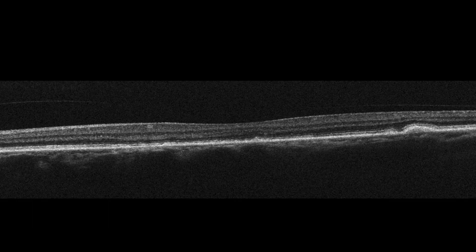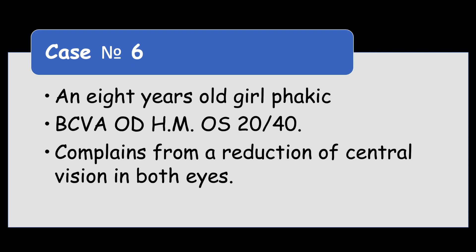This patient was managed with oral spironolactone 25 mg a day and rifampicin 300 mg a day, in addition to subthreshold laser. The rationale behind combining these treatments is due to the exact mechanism of chronic central serous retinopathy being unknown.